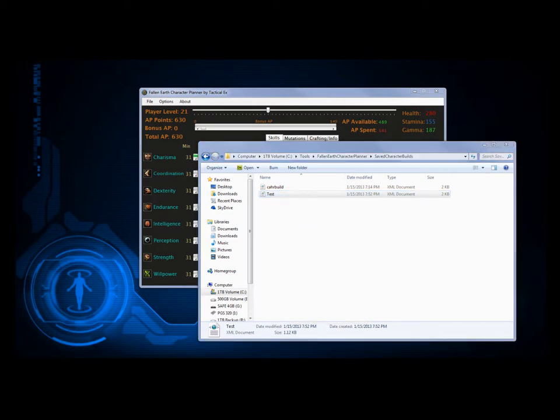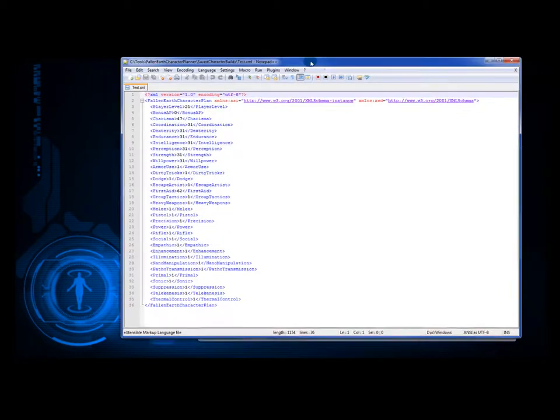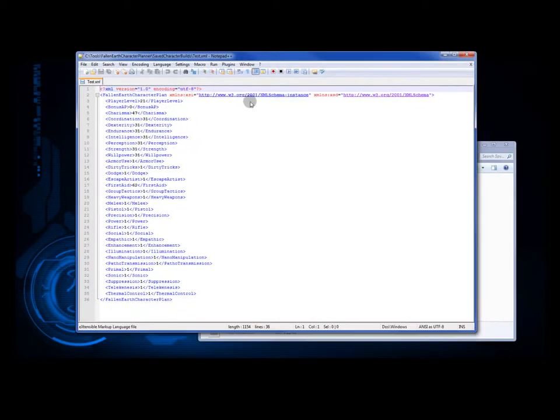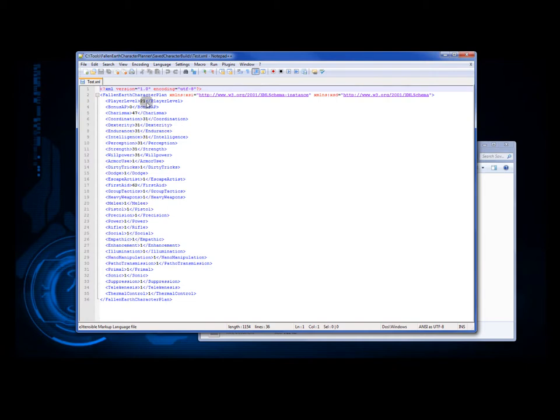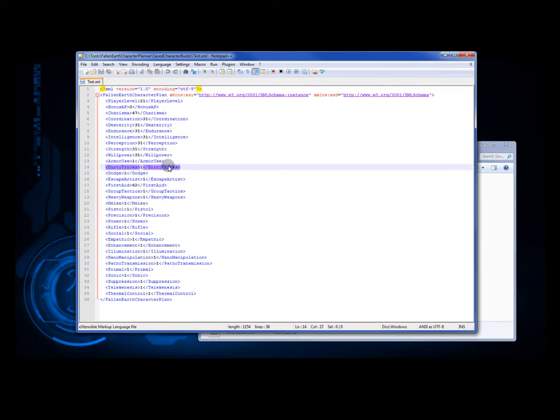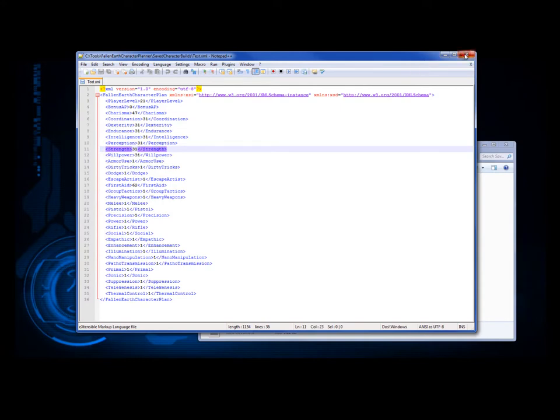And this is just an XML file. You can actually manually add all the information you want and throw it in there. However, if you have like your level one and you put in 65 dexterity, that's not going to work. There's validation in the form. That's not going to let you do that. But generally, if you want to mess around in here, everything's labeled fairly logically. So you can do that if you want.